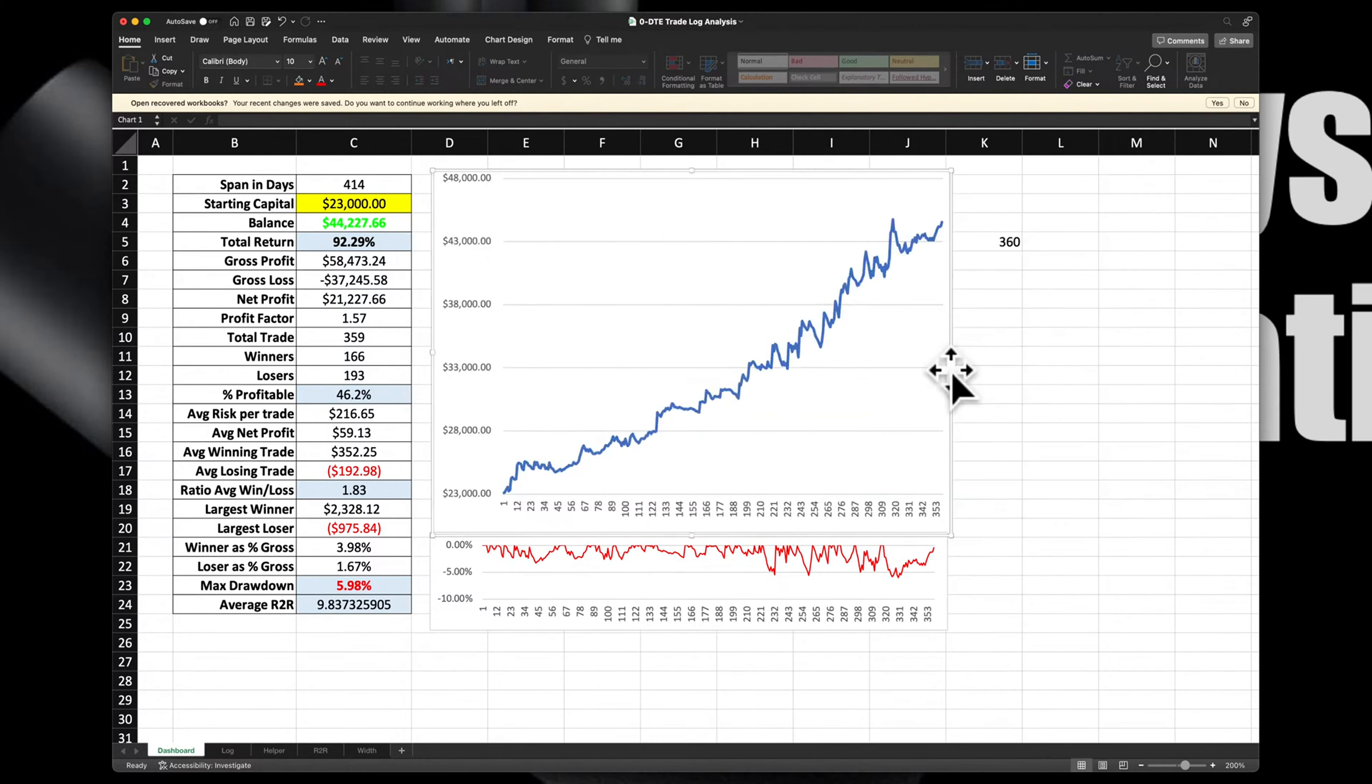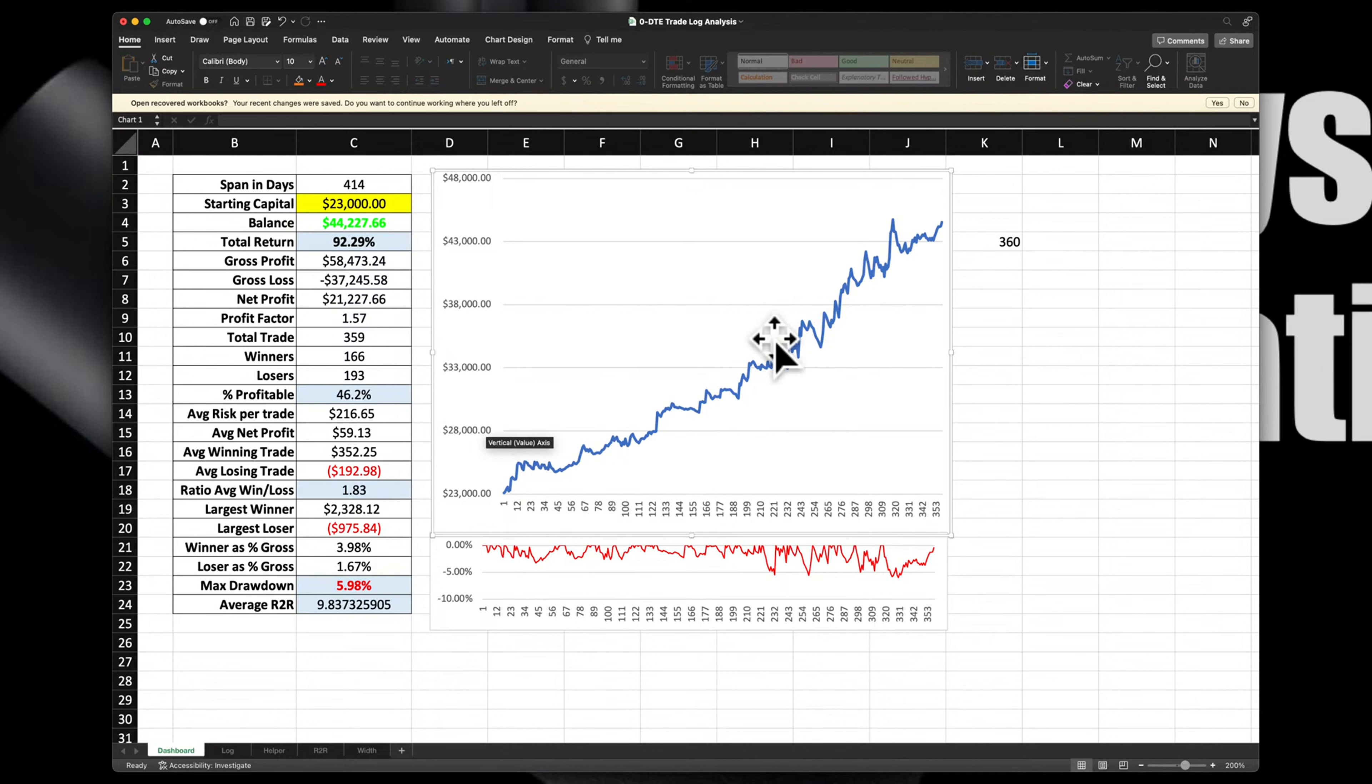As long as you're trading with the rules and with some clarity and some discipline, this is what you can expect. A nice smooth equity curve.